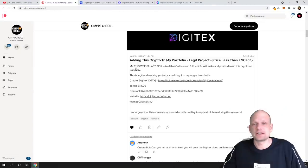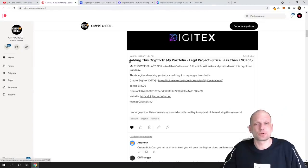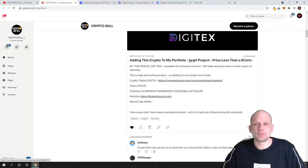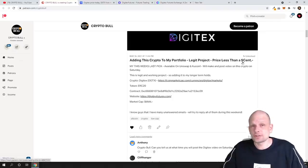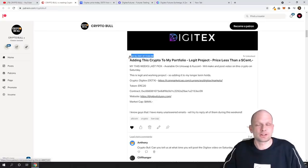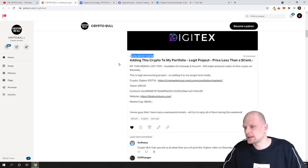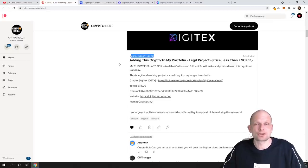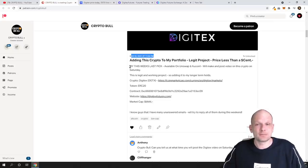As you can see here today we will be reviewing this project: adding this crypto to my portfolio, legit project, price less than a cent. I got in this project and I called this project as you can see here on 18th of March 2020. Today is 20th of March, so pretty much two days ago when its price was only half a cent.